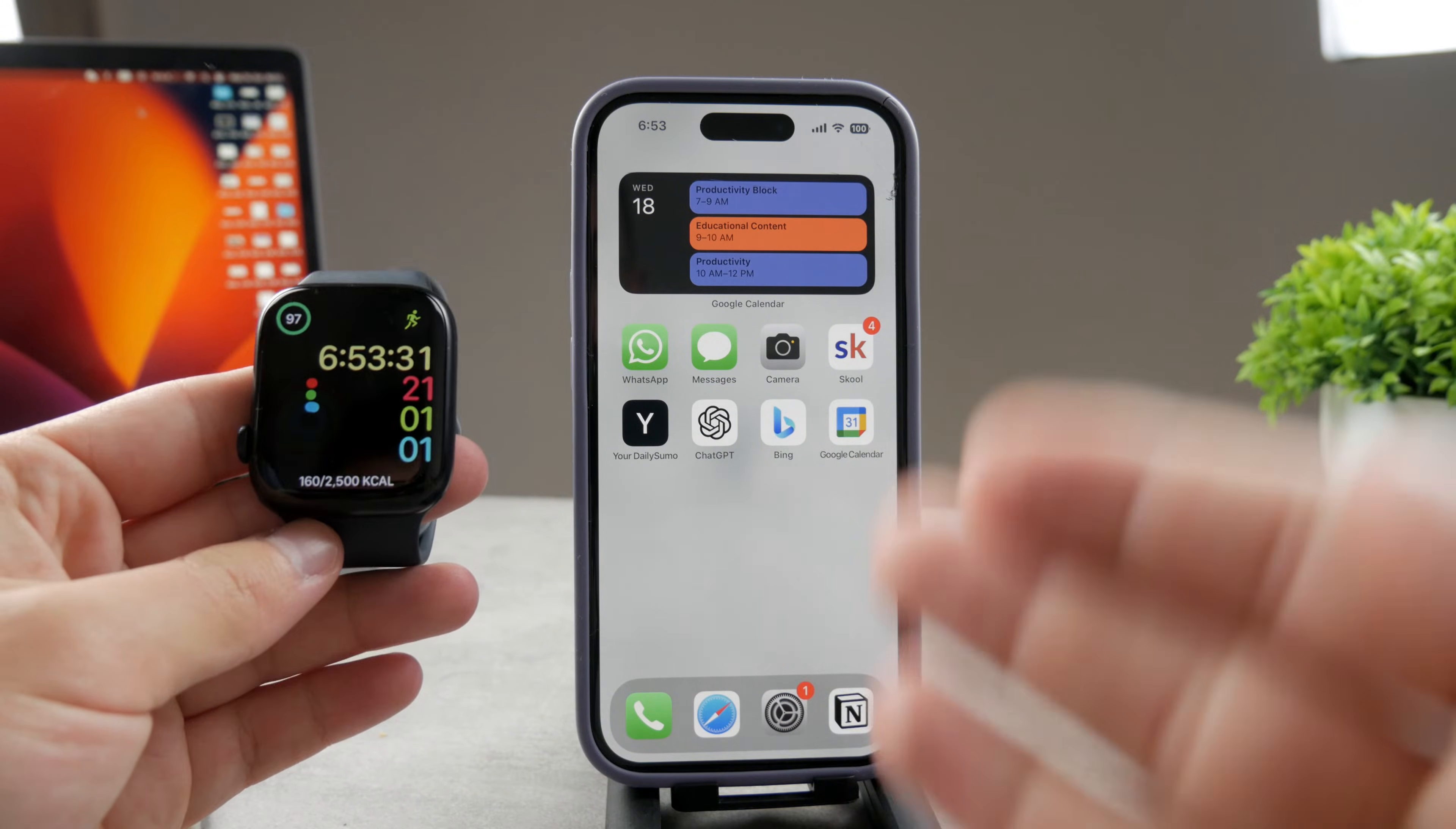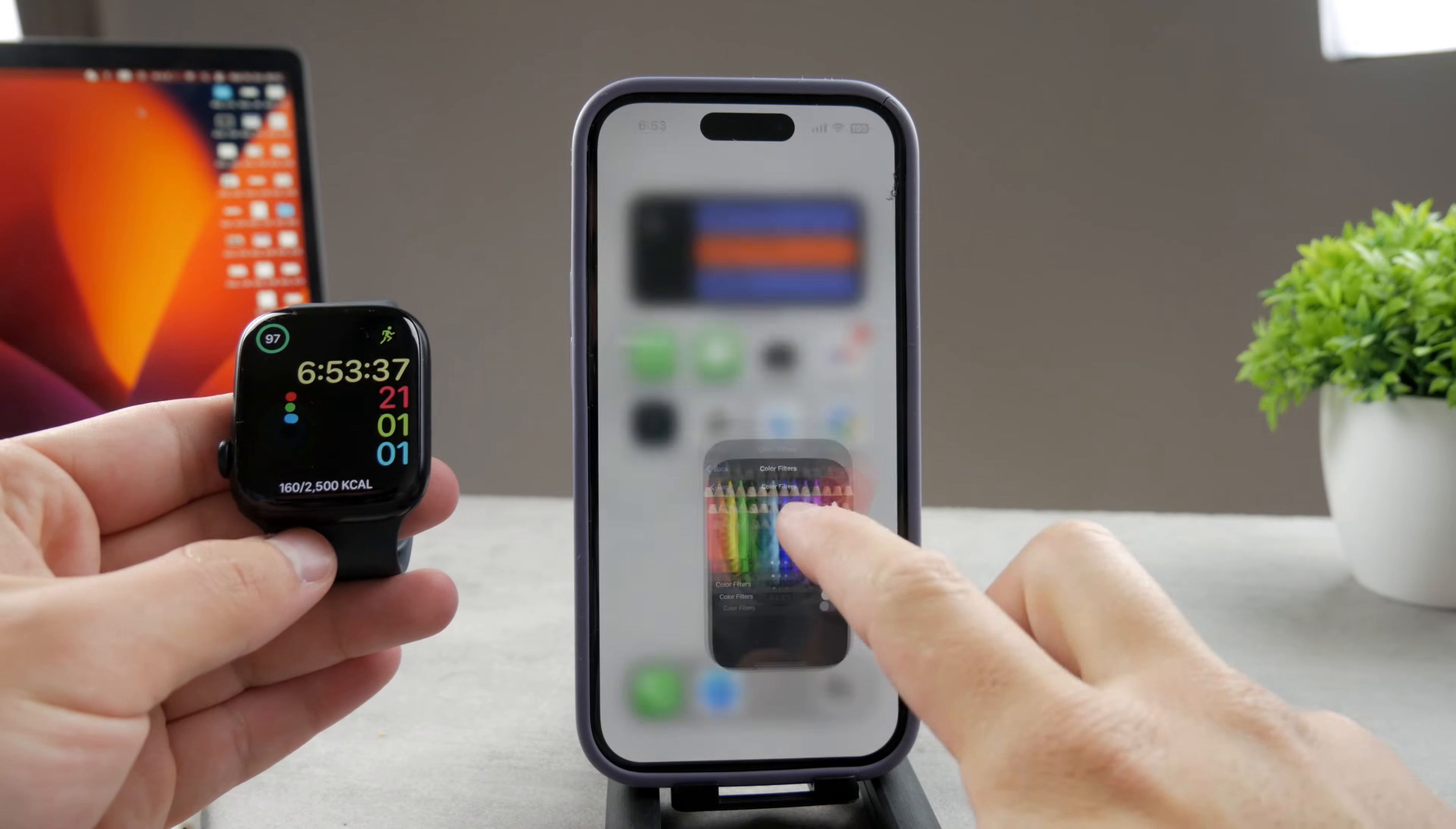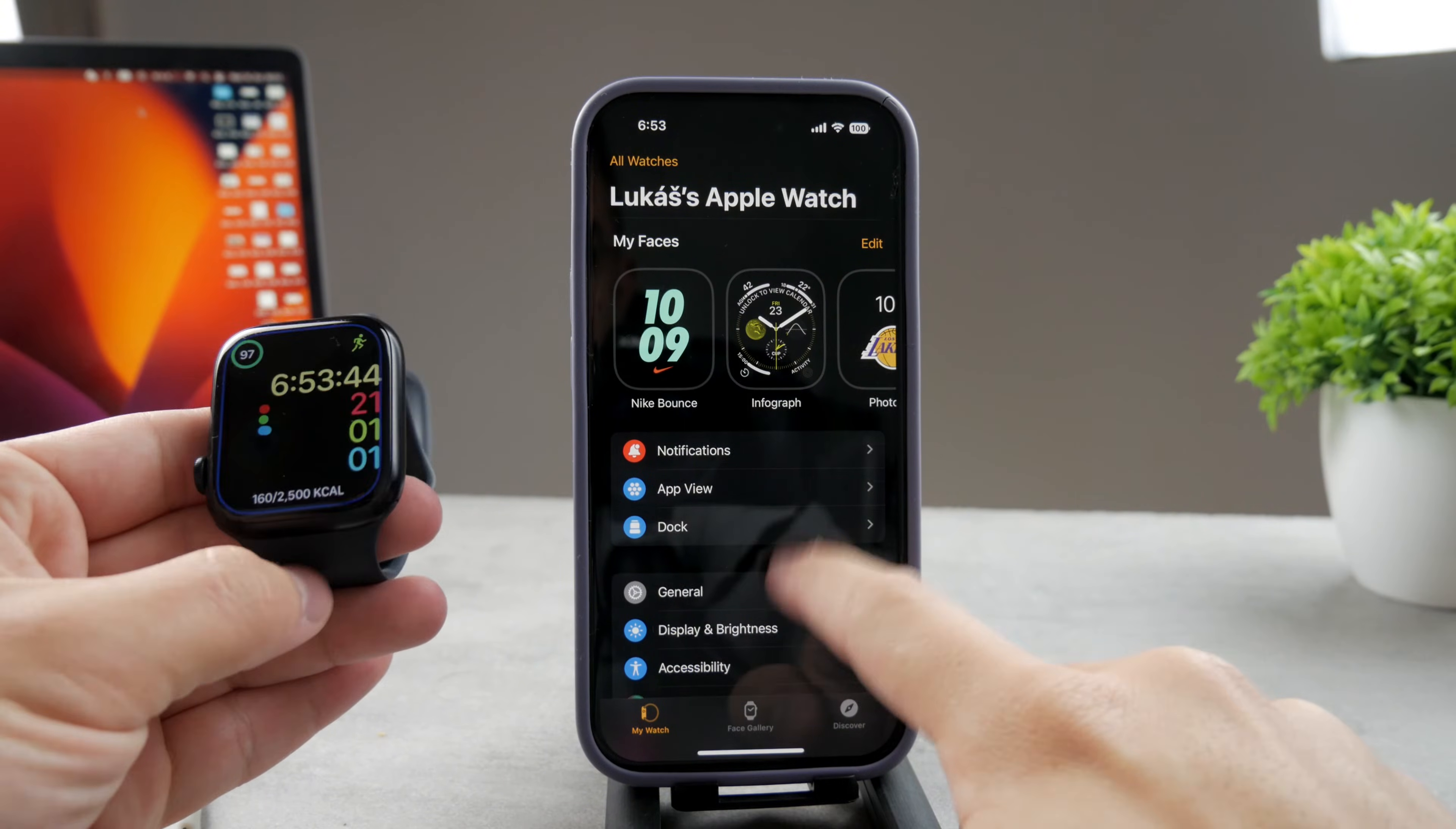So in case I quickly want to remove it, I don't even have to mess with anything inside the Apple Pay section. All I have to do is go to the Watch app on the iPhone. It has to be the iPhone that is paired with this specific Apple Watch.